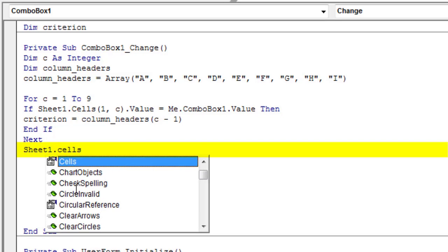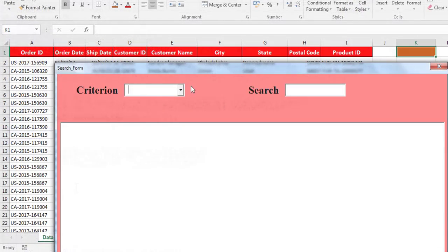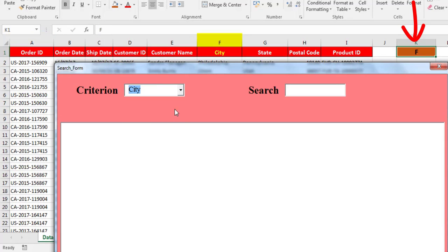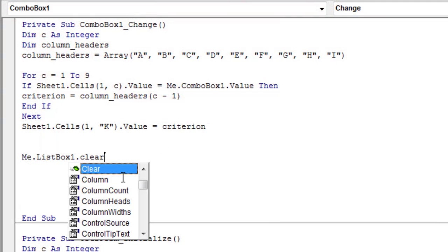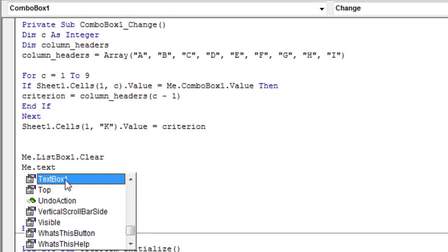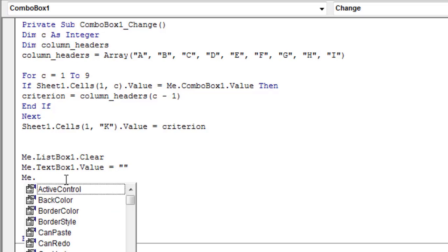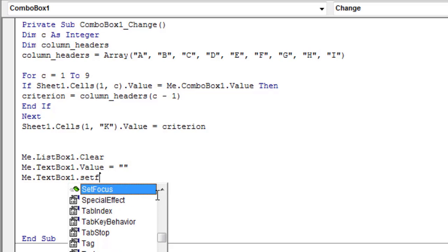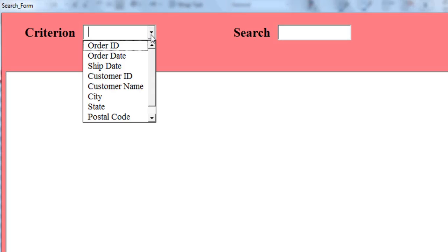Just for testing, we'll add a line of code that displays the column ID in cell K1. Add a line of code to clear items from the list box when the combo box contents change. When the user selects a new criterion, it is better to empty the text of the text box for a new entry. Finally, use the SetFocus method to move focus to TextBox1 so that all user input goes to that object. Let's test this code.